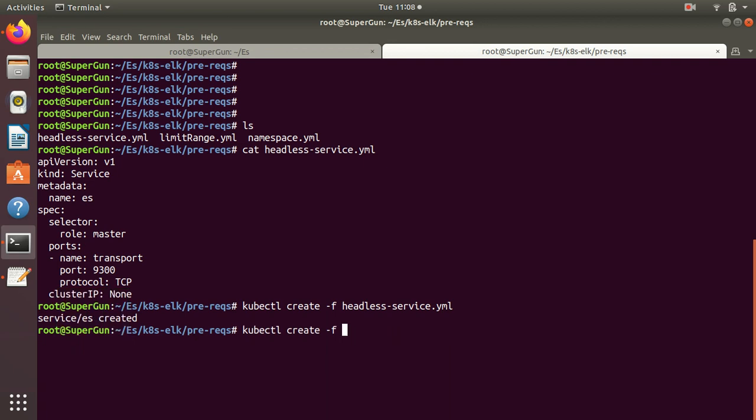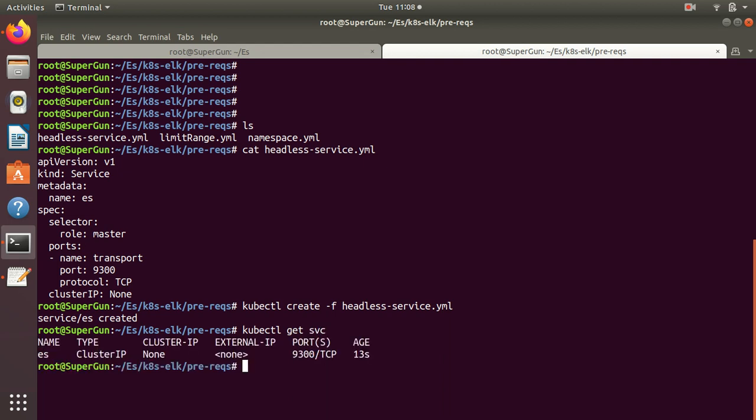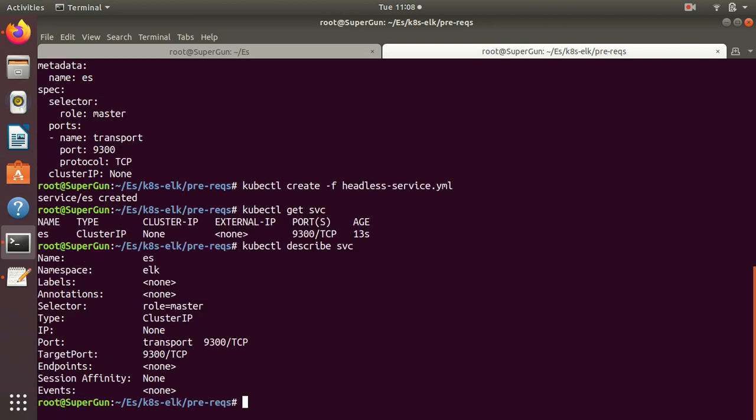kubectl get svc. We can see it, and we can just describe. kubectl describe svc - since there is only one service, it will describe it. It describes all the services one by one if we don't specify the name.